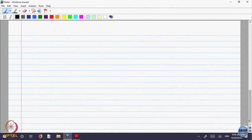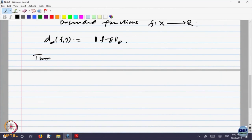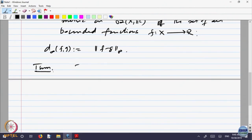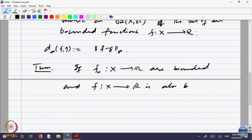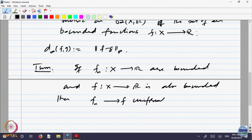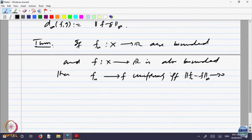The relation of uniform convergence with this norm: if f_n from X to R are bounded and f from X to R is also bounded, then f_n converges to f uniformly if and only if ‖f_n − f‖_∞ goes to 0. We proved this theorem last time.